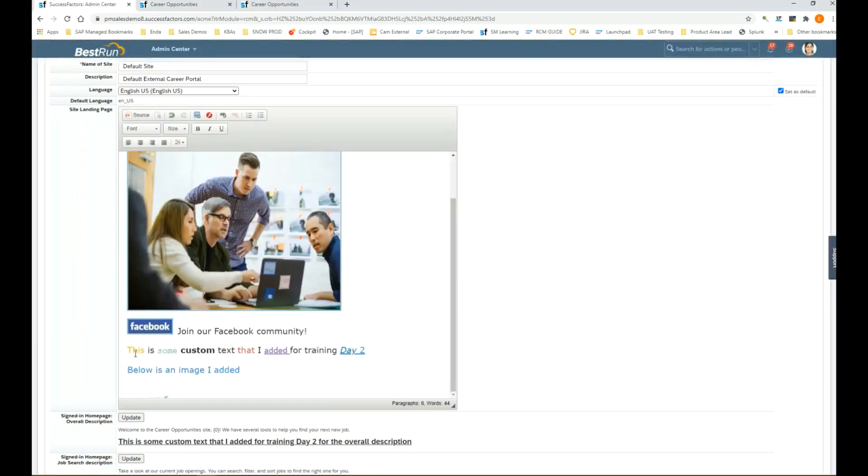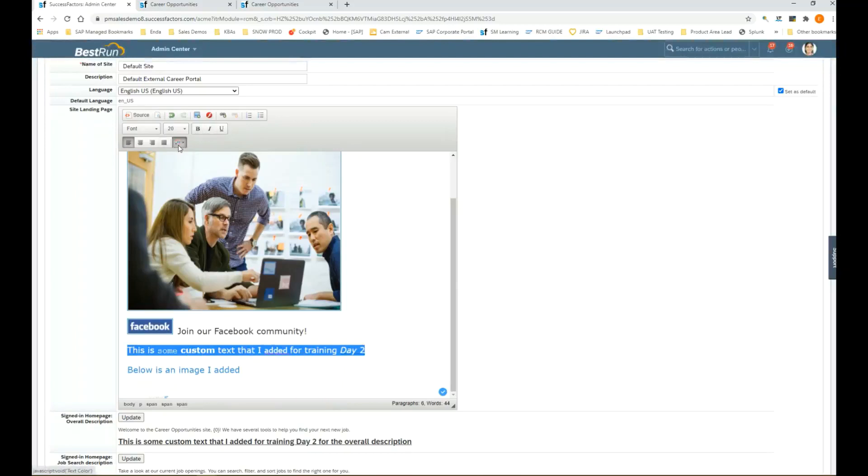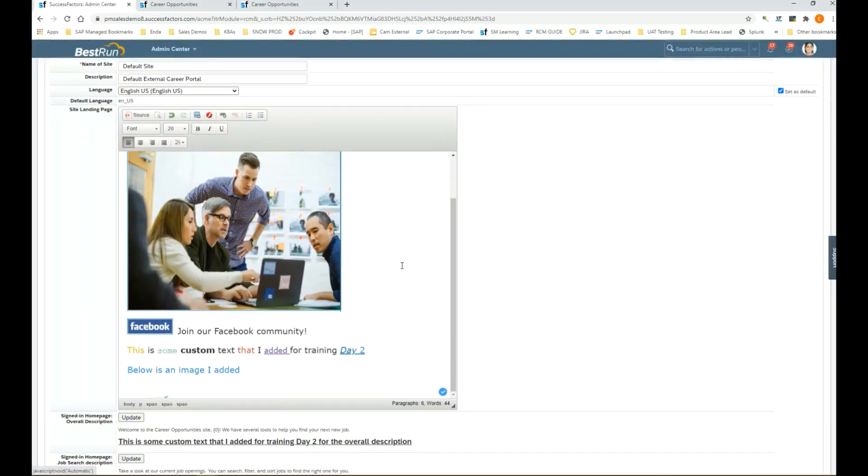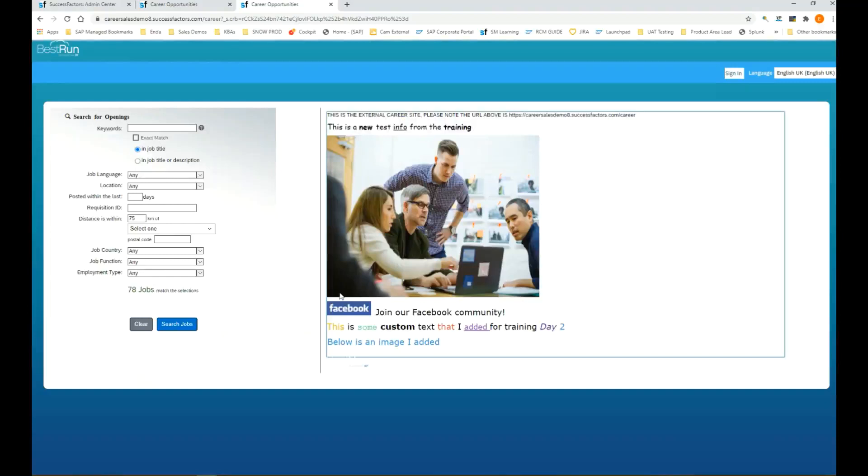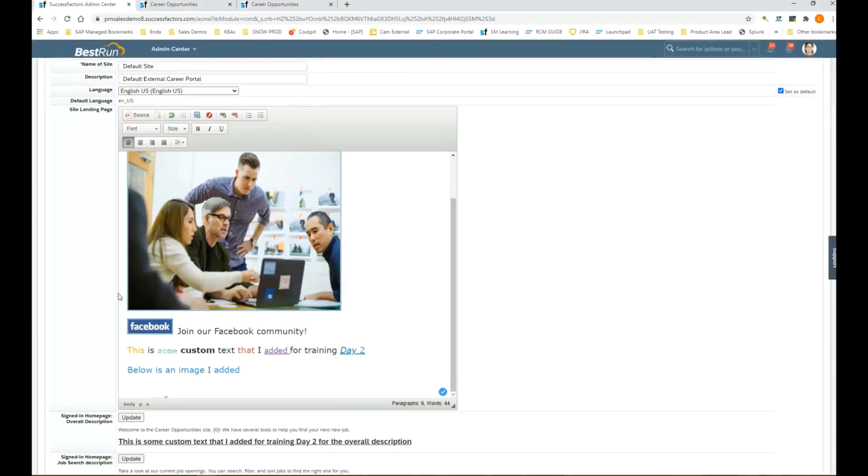You can use the text editor using the bold, italics, and the different colorings here, different font colors to customize some of the text. This is what it looks like and that's where the settings are coming from. You'll see all these bold colors here, that setting is coming from this text editor within manage recruiting sites.